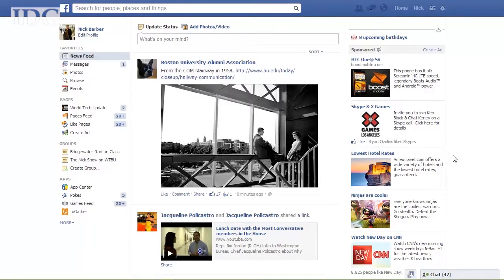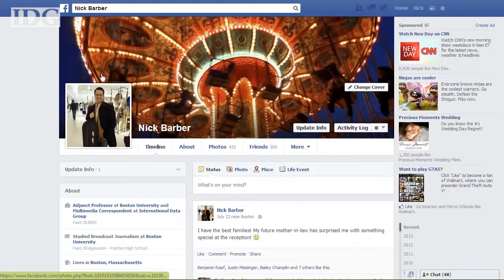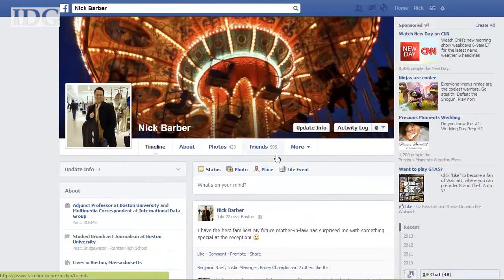Hiding a post means it won't show up on your timeline or on your friends' timelines, but it will still show up on the timeline of the person who tagged you.